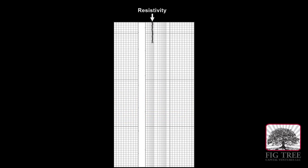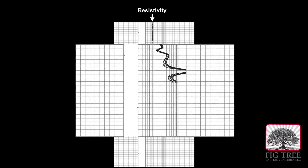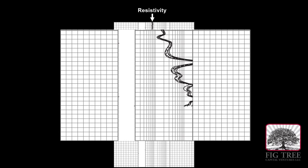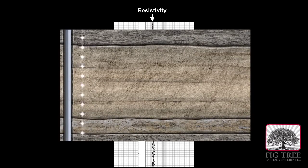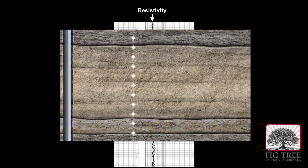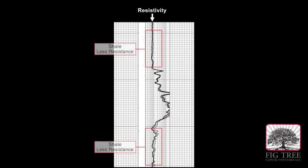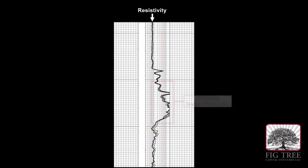The center section of the log shows readings from the resistivity tool. The overlapping lines are six resistivity curves, each one measuring at a different distance from the wellbore how well the rock conducts electricity. The left side of the grid shows less resistance to electricity, while the right side denotes greater resistance.